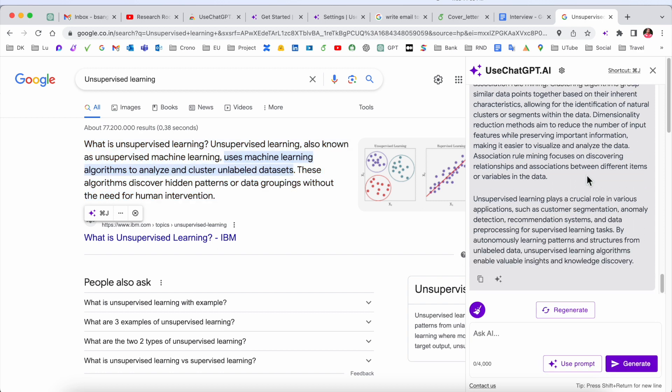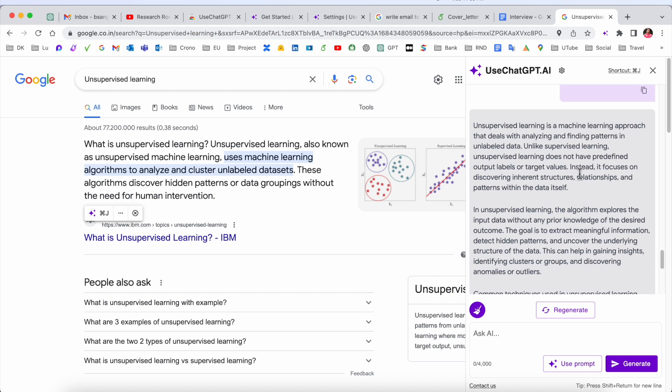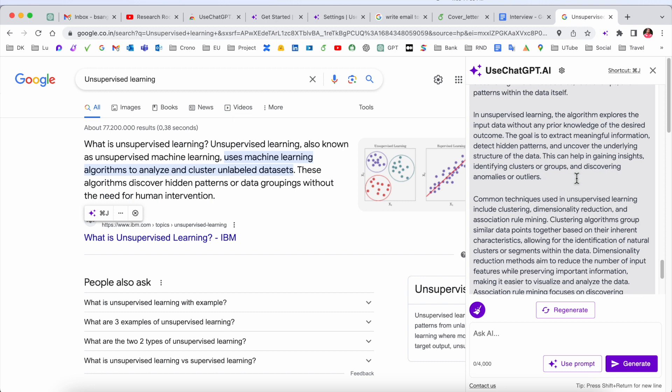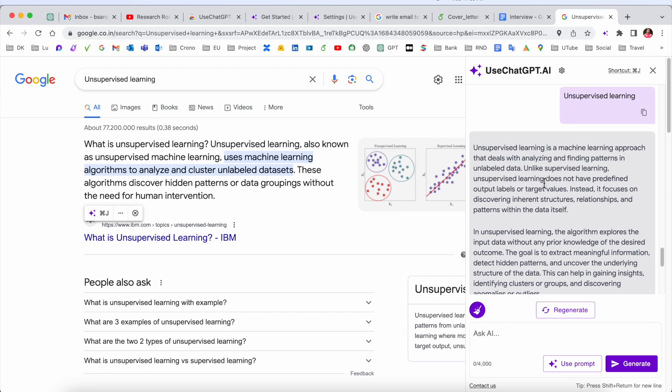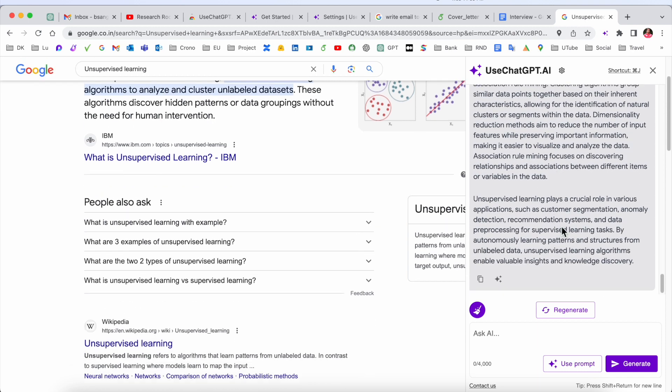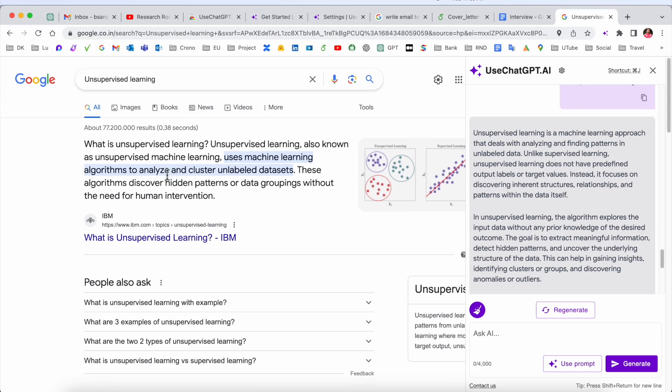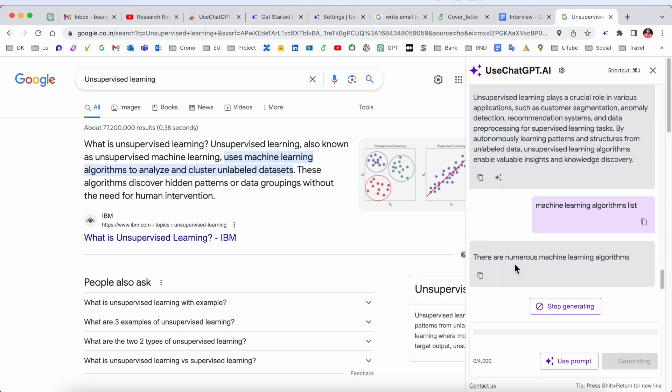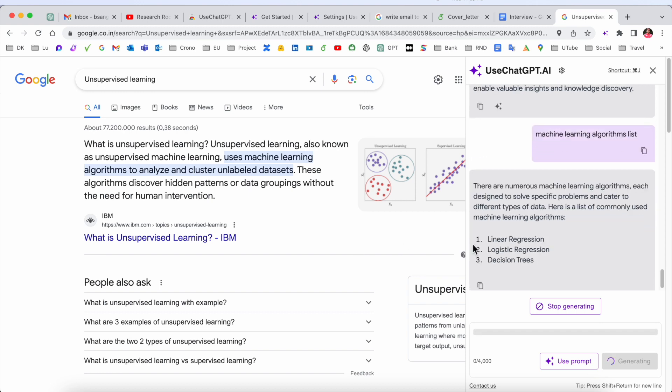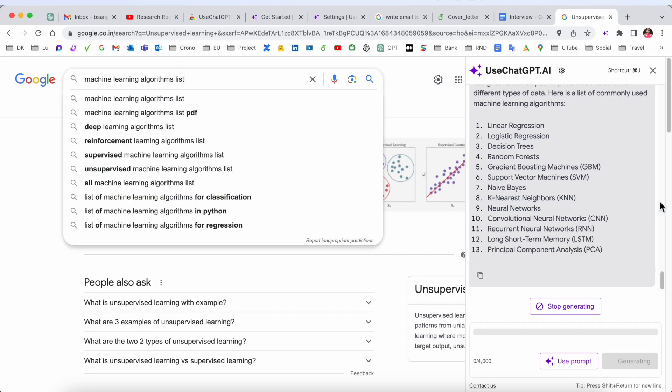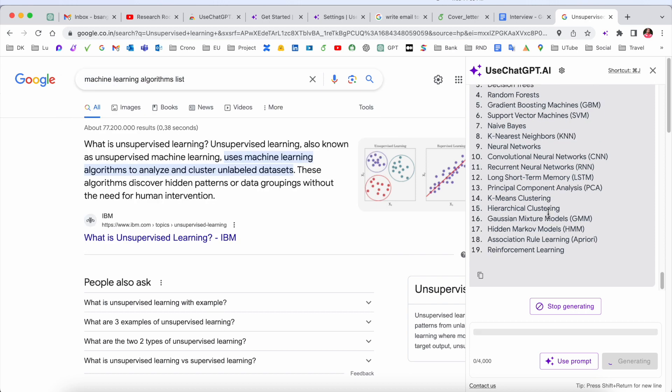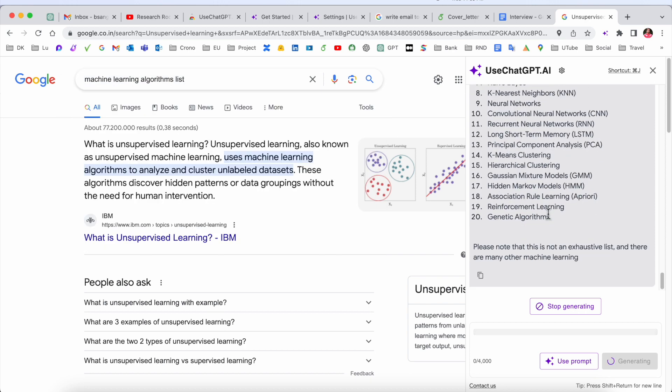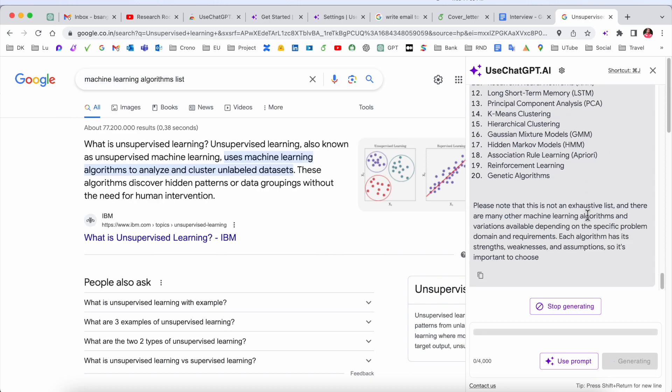We are receiving here five paragraphs. I just simply type here machine learning algorithm list and enter the question. We are receiving the machine learning algorithm results list. One by one we are receiving entire 20 machine learning algorithm results. It's really interesting.